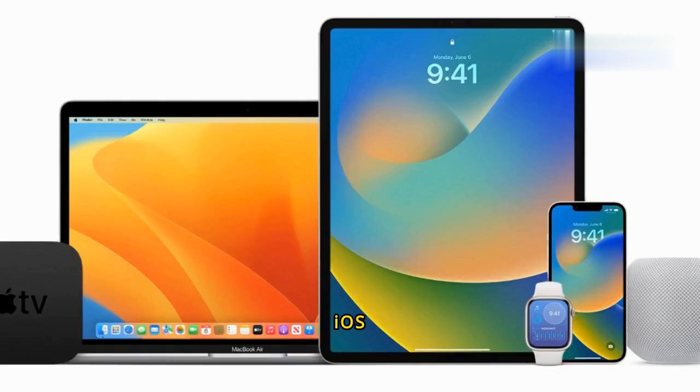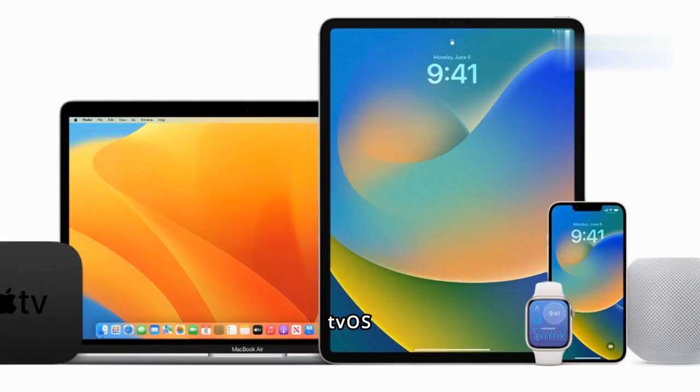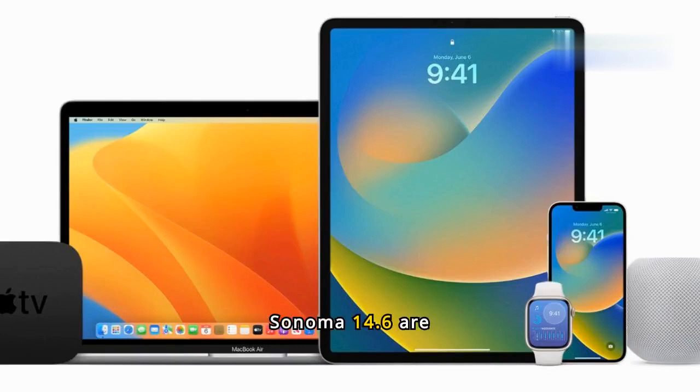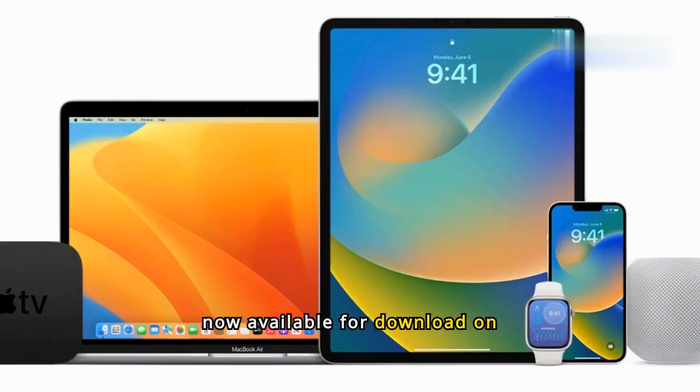iOS 17.6, iPadOS 17.6, tvOS 17.6, watchOS 10.6, and macOS Sonoma 14.6 are now available for download on supported devices.